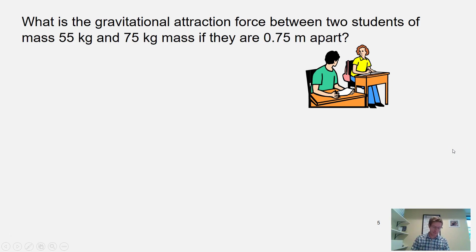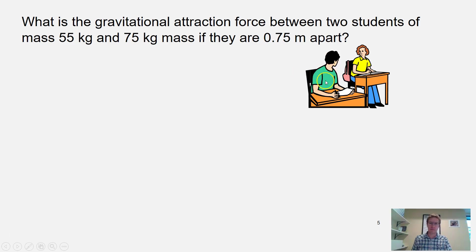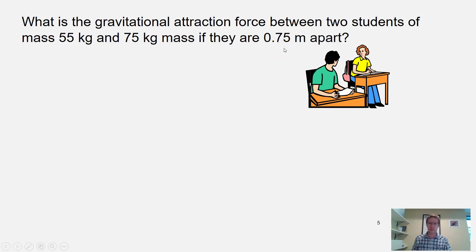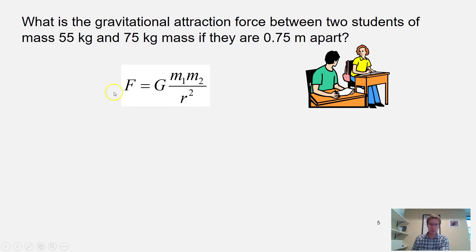Let's calculate the attractive force between two students sitting 0.75 meters apart. The guy has a mass of 75 kilograms and the girl has a mass of 55 kilograms. Go ahead and calculate the gravitational attractive force between these two students using Newton's law of gravitation.